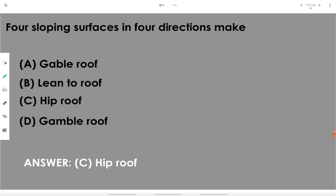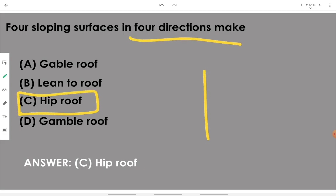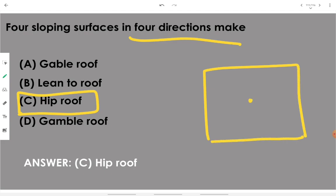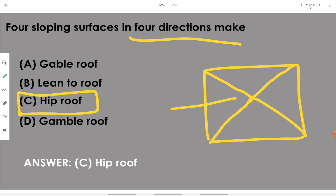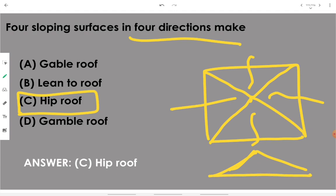Four sloping surfaces in four directions make a hip roof. In top view, slope is provided in all four directions — along all four sides — and in frontal view it looks like a roof sloping inward on all sides.